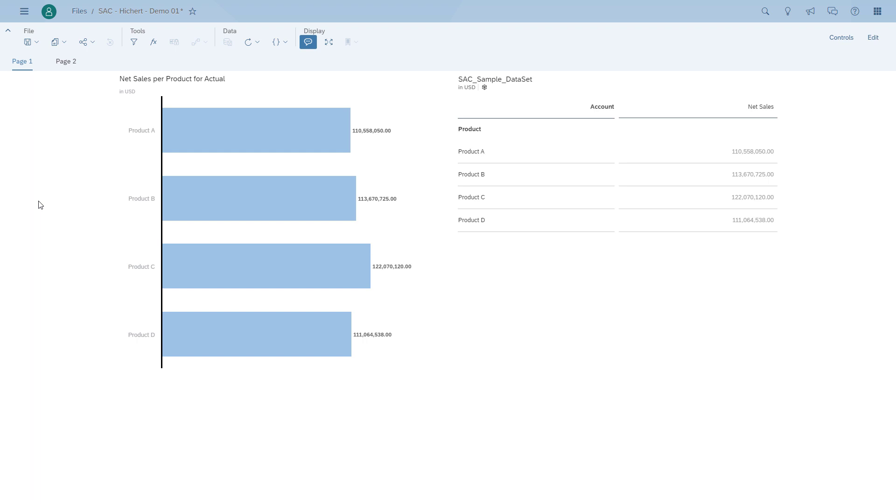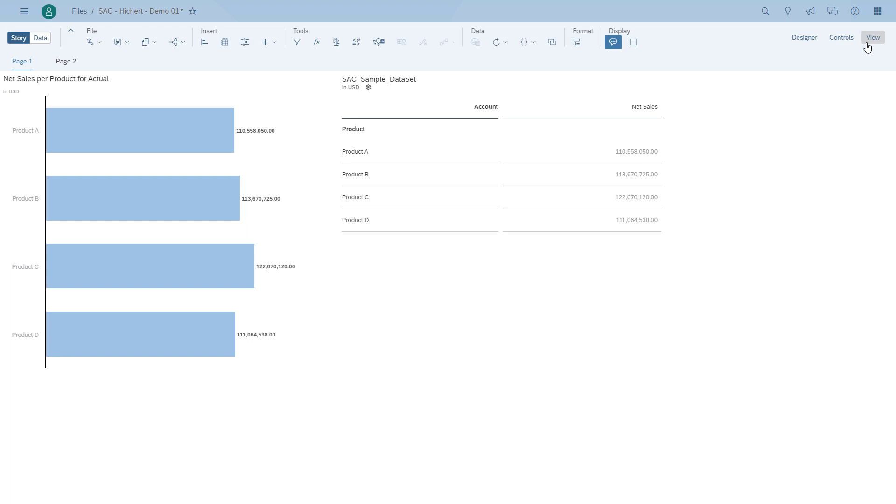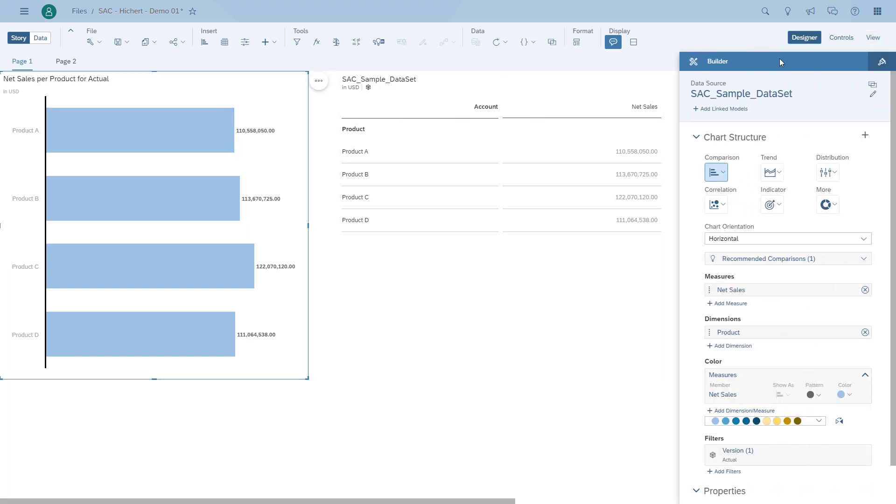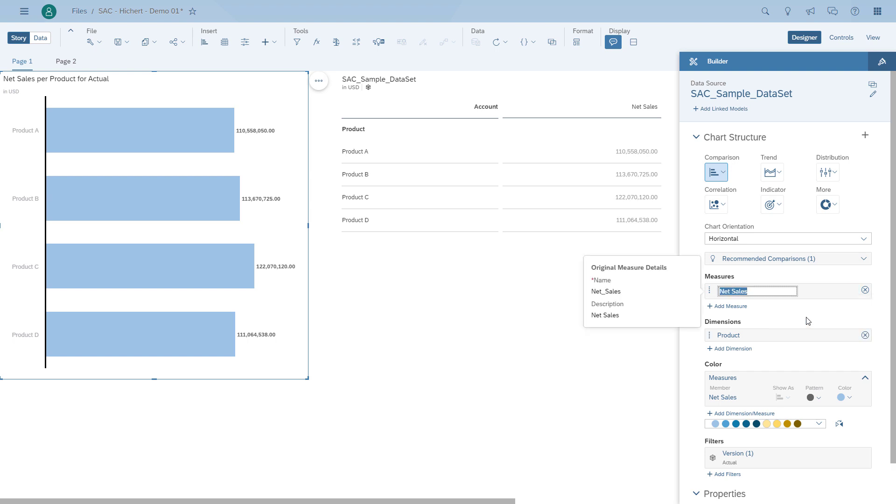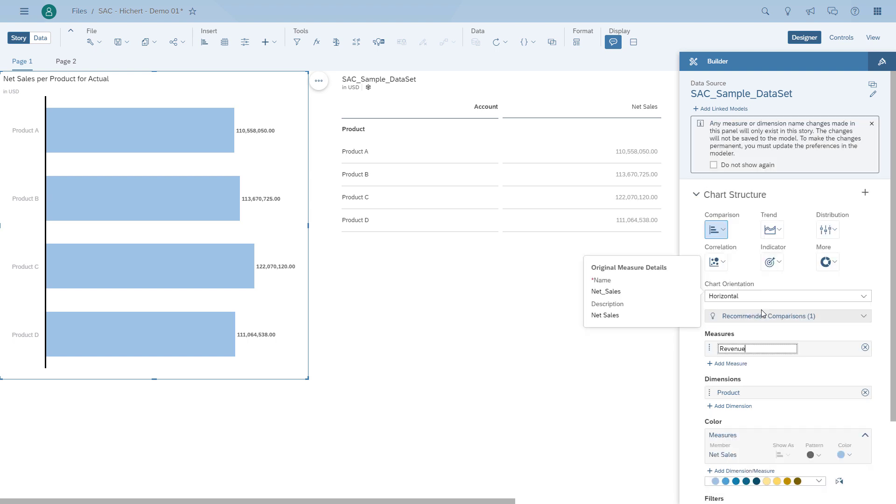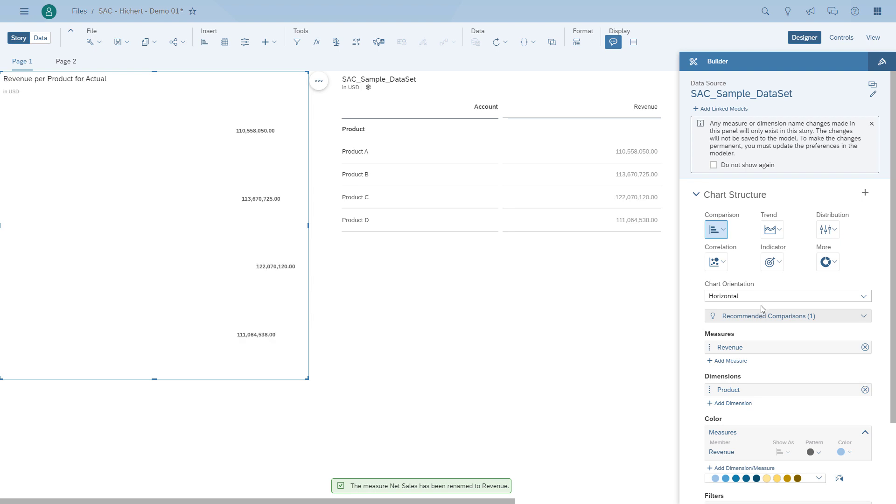So how can we make use of this inside SAP Analytics Cloud? First, I want to show how you can rename dimensions or measures inside your story. So here we have net sales, and as you can see, as part of the builder panel, we simply can rename it to revenue. This doesn't change the technical name, it just changes the description. And as you can see, the table automatically adjusted.